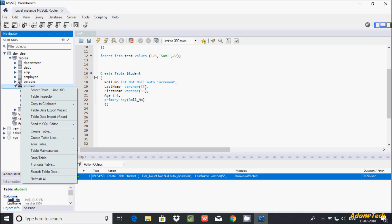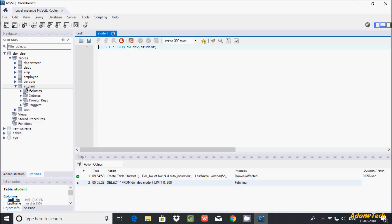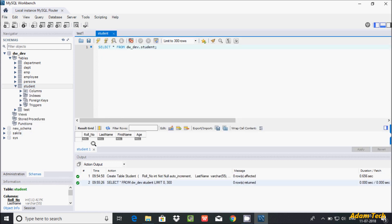First, you can right-click and insert by selecting this option. So let's insert — I'm going to enter roll number 111, last name Larson, first name Anna, and giving the age 45. It's accepted. Let's click on apply.